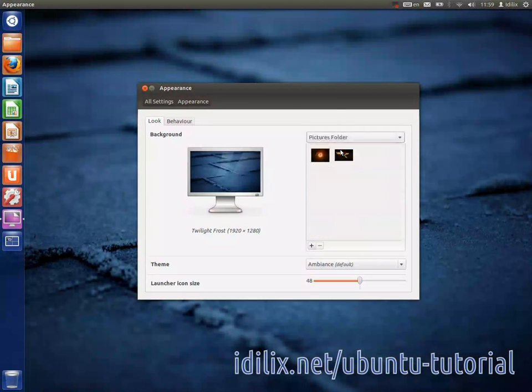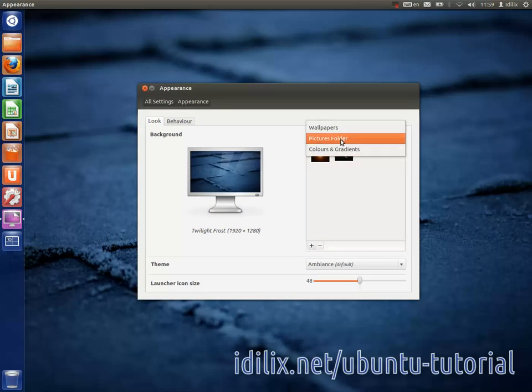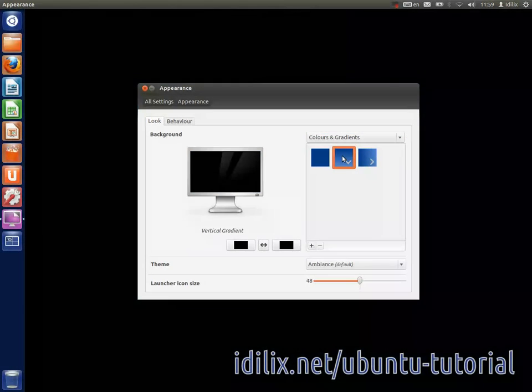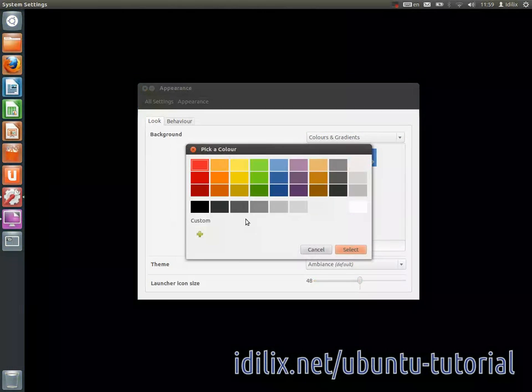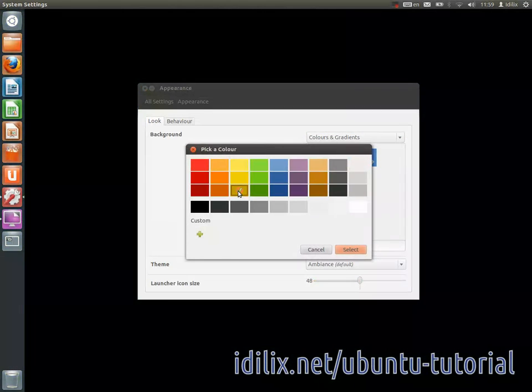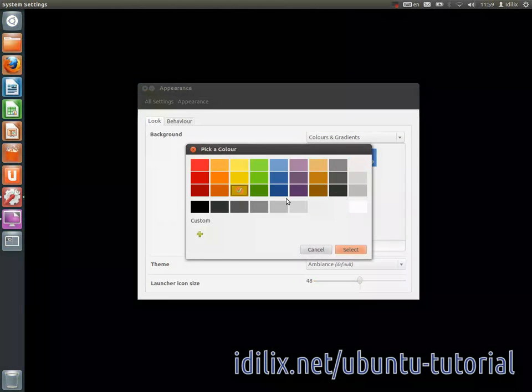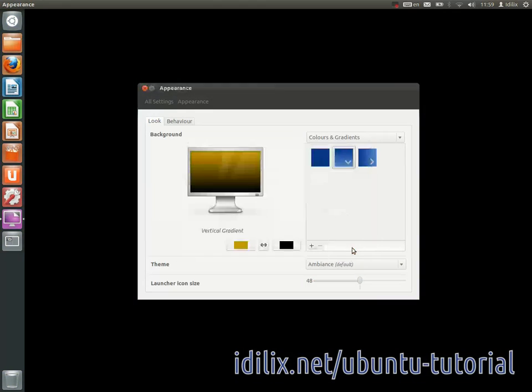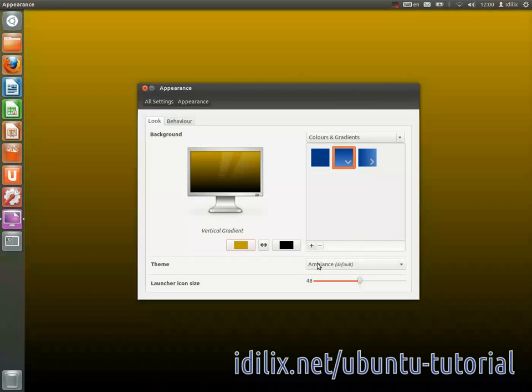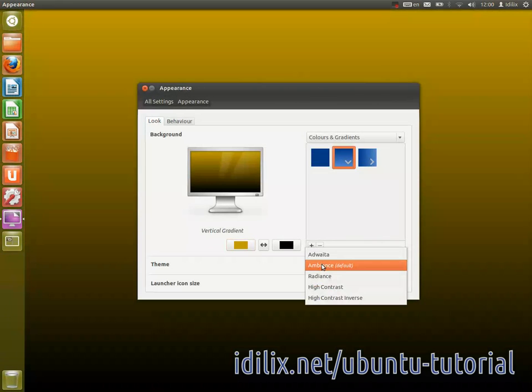If you choose the colors and gradients option, you can change the color using the color button below. On the same window you can also change the theme of your desktop and the size of the icons in the launcher.